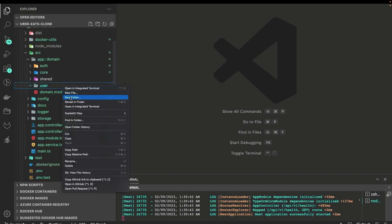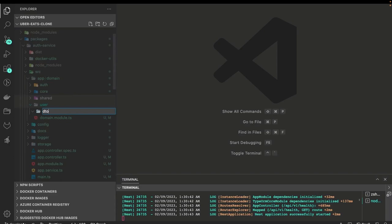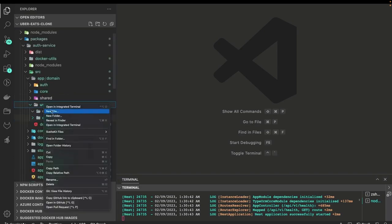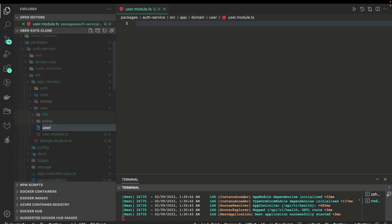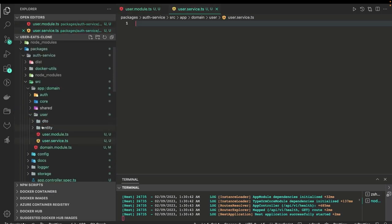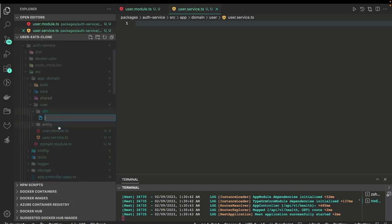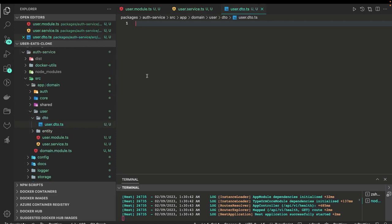Hi everyone, welcome back. Let's start our journey. Here we are going to create all the DTOs and entities. Our first objective is to create a simple basic structure like user module, user services, user controller. We are going to create a user service, user module, user controller, and we'll also create the user entity and user DTOs. DTOs are where you define the payload validations.